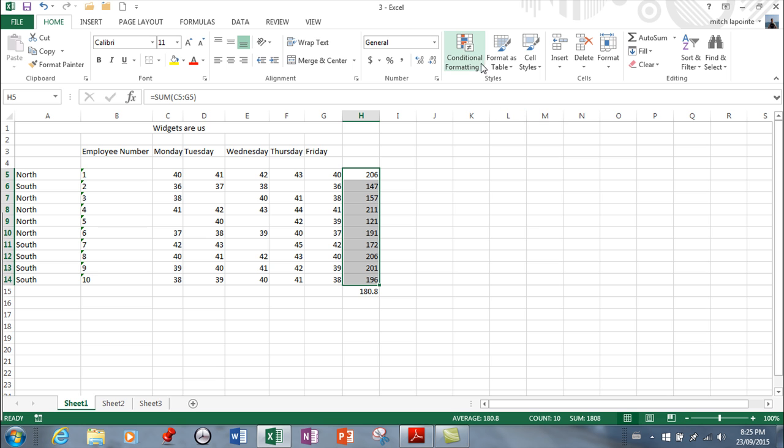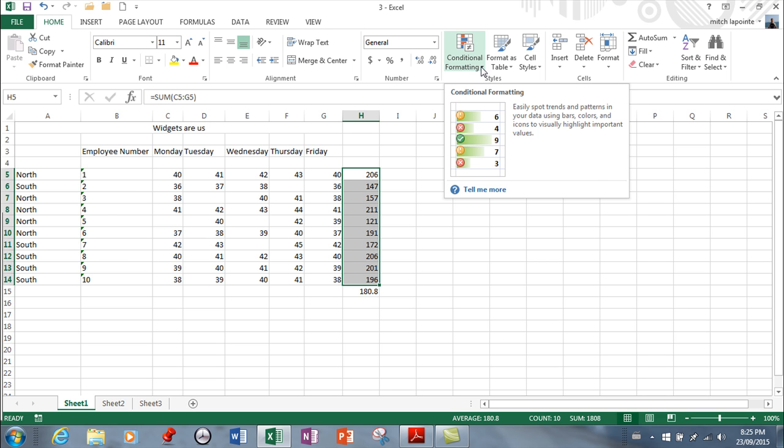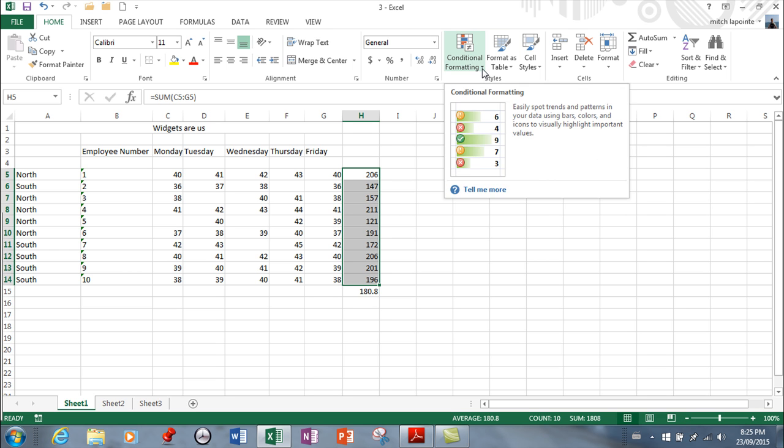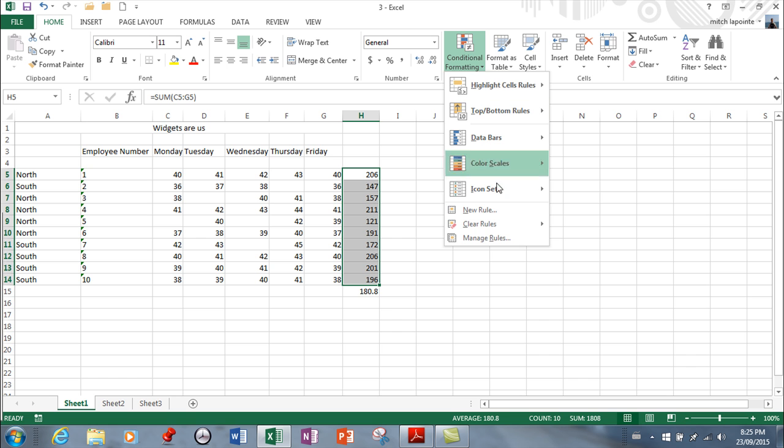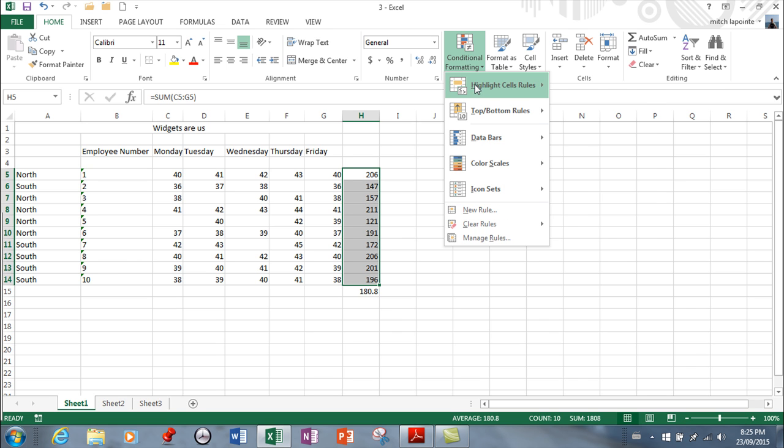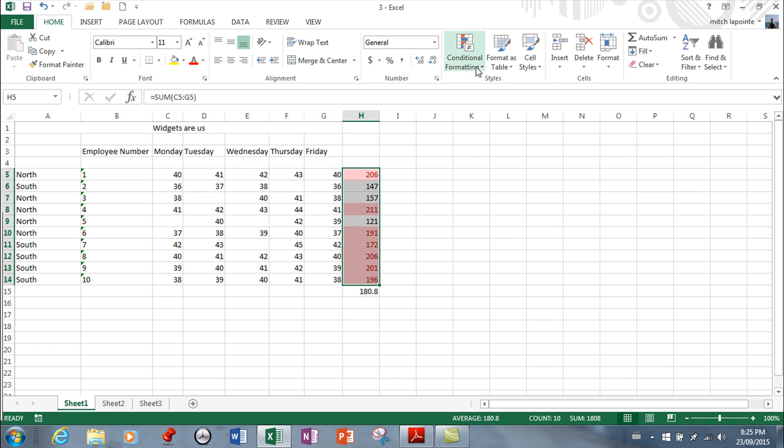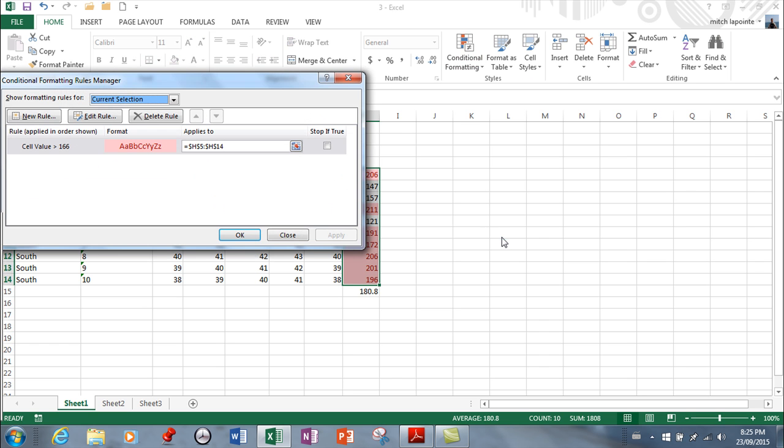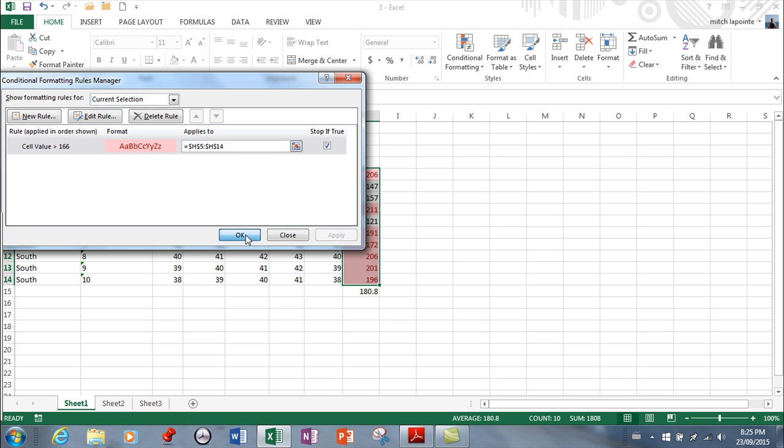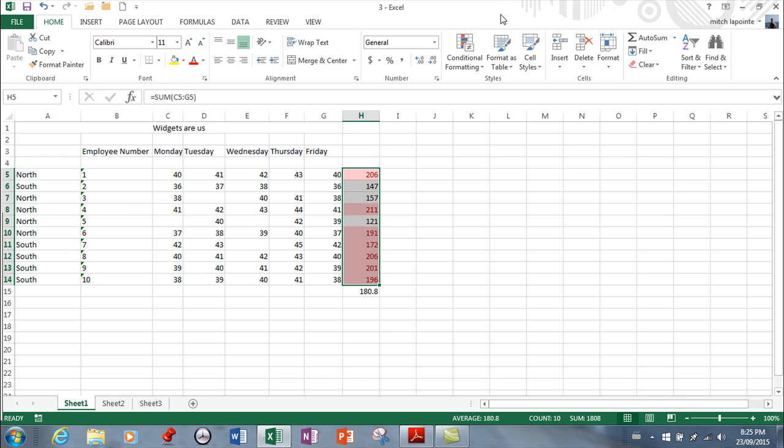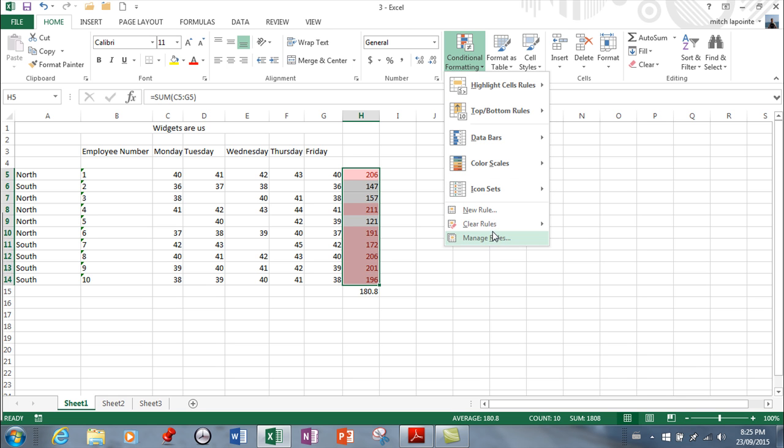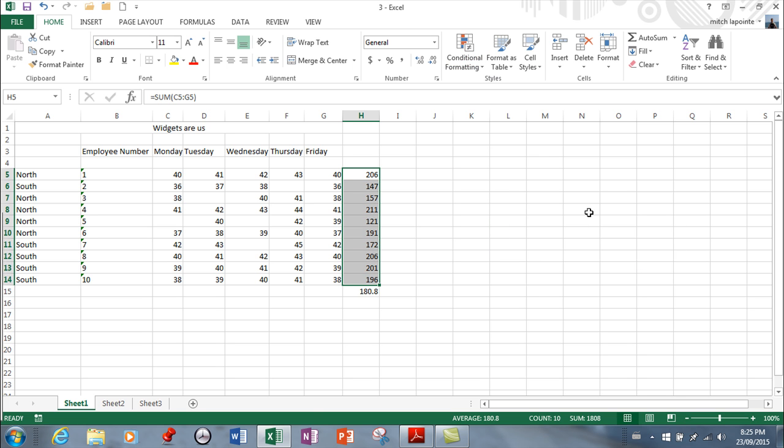One thing that they want you to know is that if you set a new rule, let's say greater than, you can also come back to manage rules here and you can say if it's true, don't test these cells for anything else - leave those cells alone so they can't be double tested. If the test asks you to stop if true, this is where you do it. Just remember that you can delete that rule or clear the rule at any time.